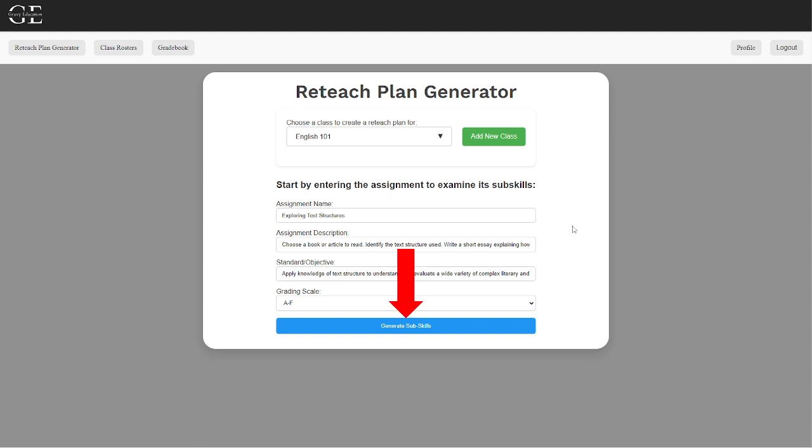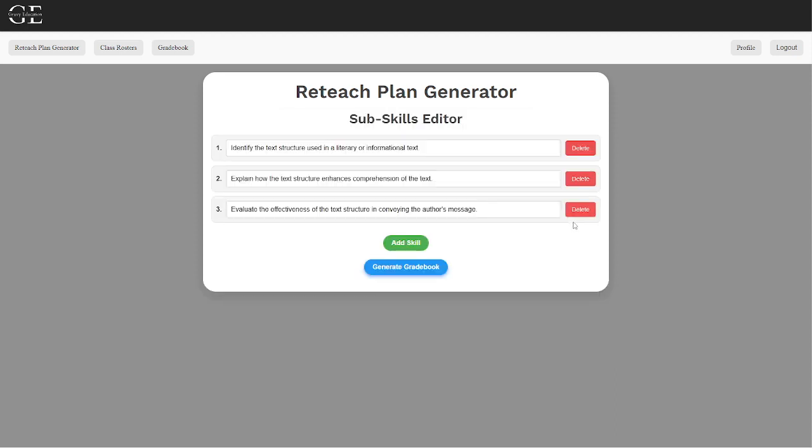Then, using generative AI, it will create a small set of substandards that will be used to complete the assignment. These are all modifiable and make sure that the teacher gets the output that they are looking for.